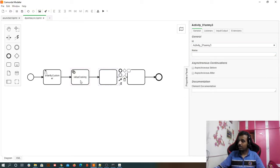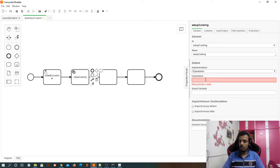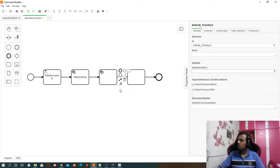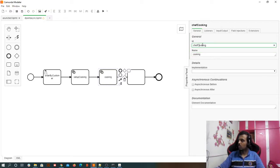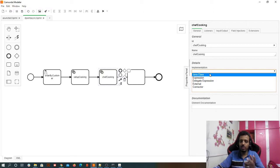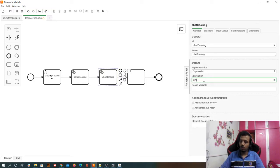Since this is a service task, we need to provide some kind of implementation, otherwise nothing will happen. For our understanding we don't need anything complex, so just leave a dummy automation. Then we'll have one more service task — let's name it 'chef cooking'. Here we are going to write a script expression: a dummy expression like 'one equals one'.